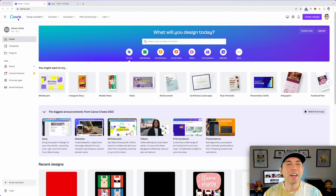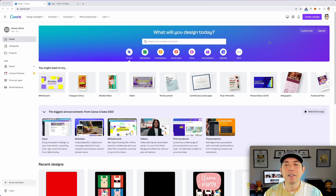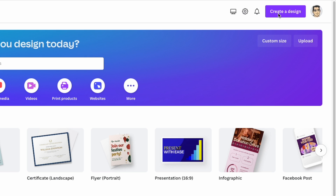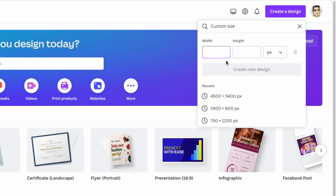Here we are on Canva.com. The first thing you're going to do is create a design with a custom size. I'm using 4500 by 5400. You can type that in here, but I already have mine saved so I'm going to click on that.